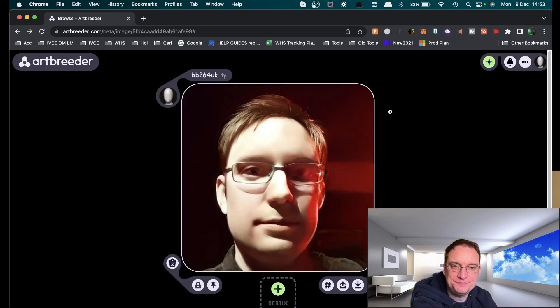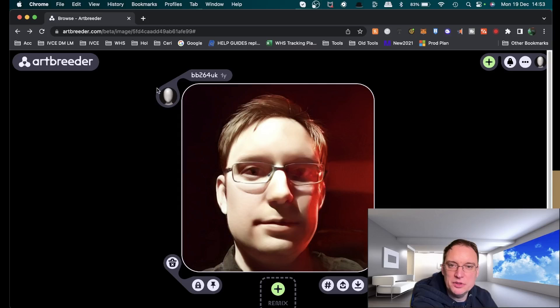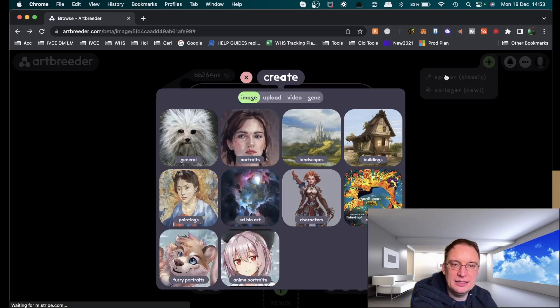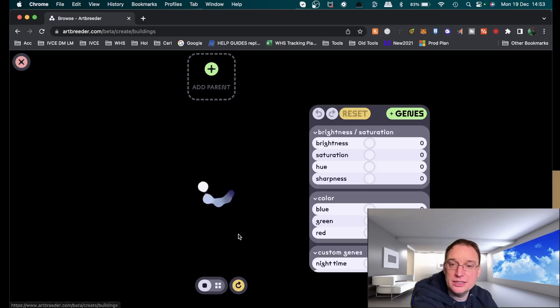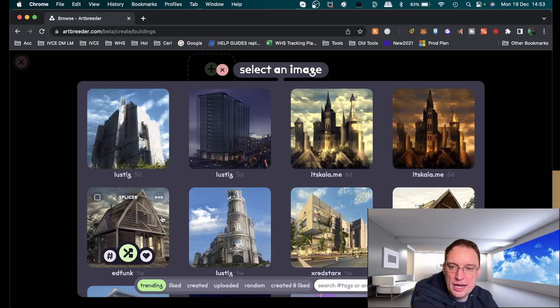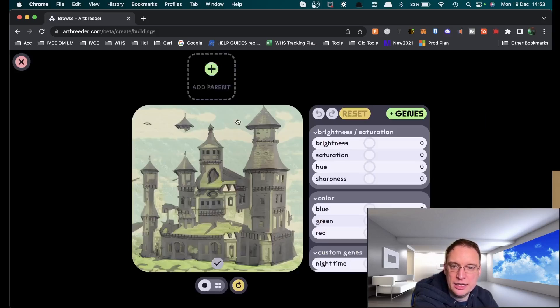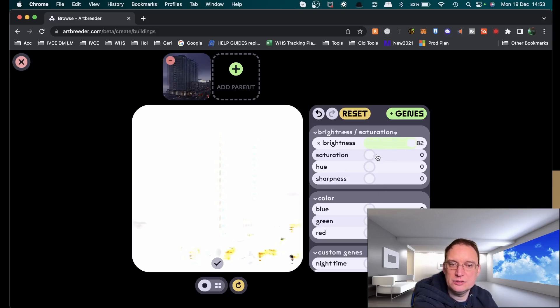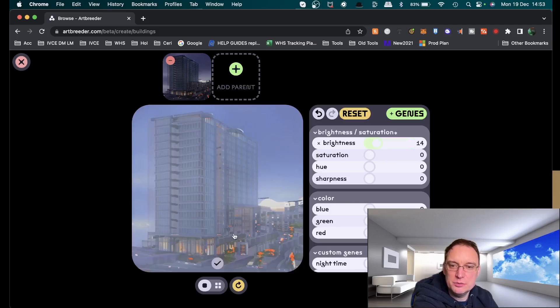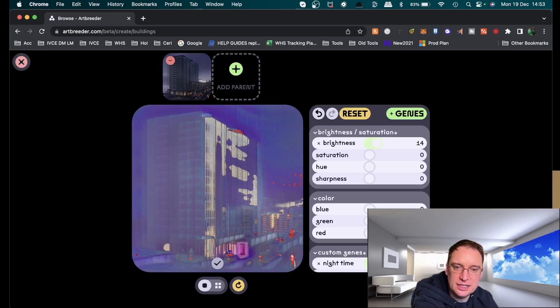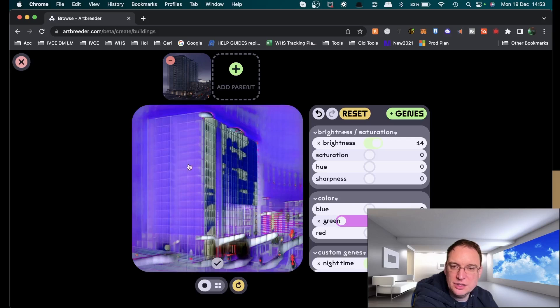Going back to the plus again, let's now have a look at buildings. Similar kind of thing, you can give it a parent. I like futuristic buildings such as this but let's give it a lot more brightness. That's far too much. Let's give it some more brightness but then let's say that it's actually the nighttime. Ooh, it's very neon isn't it. You can just kind of manipulate stuff as you want to.